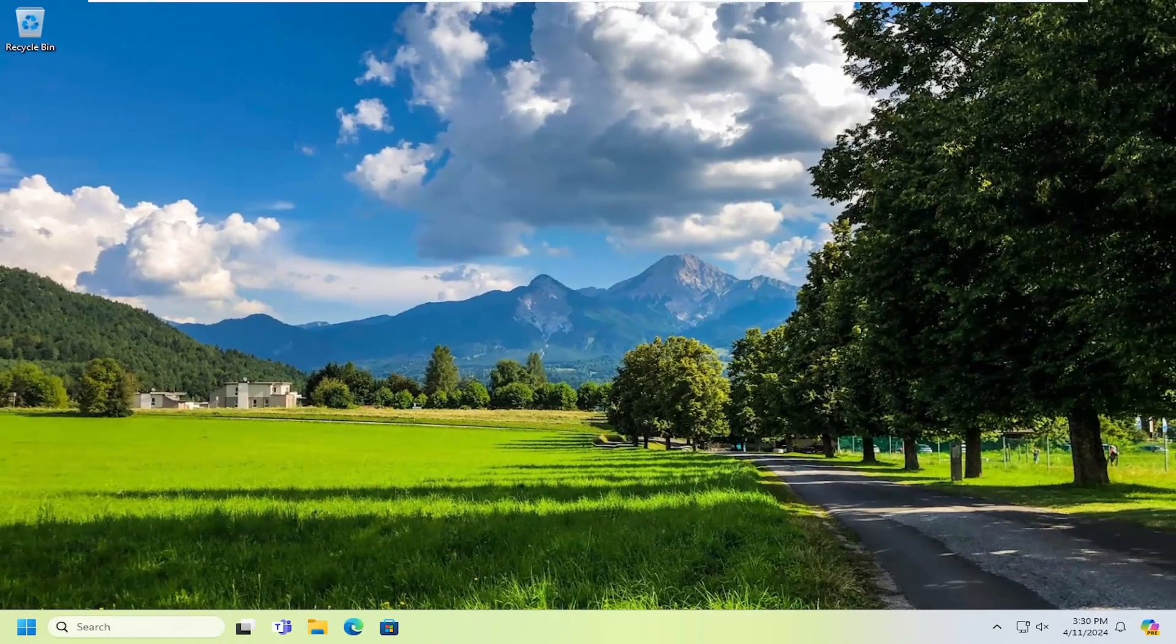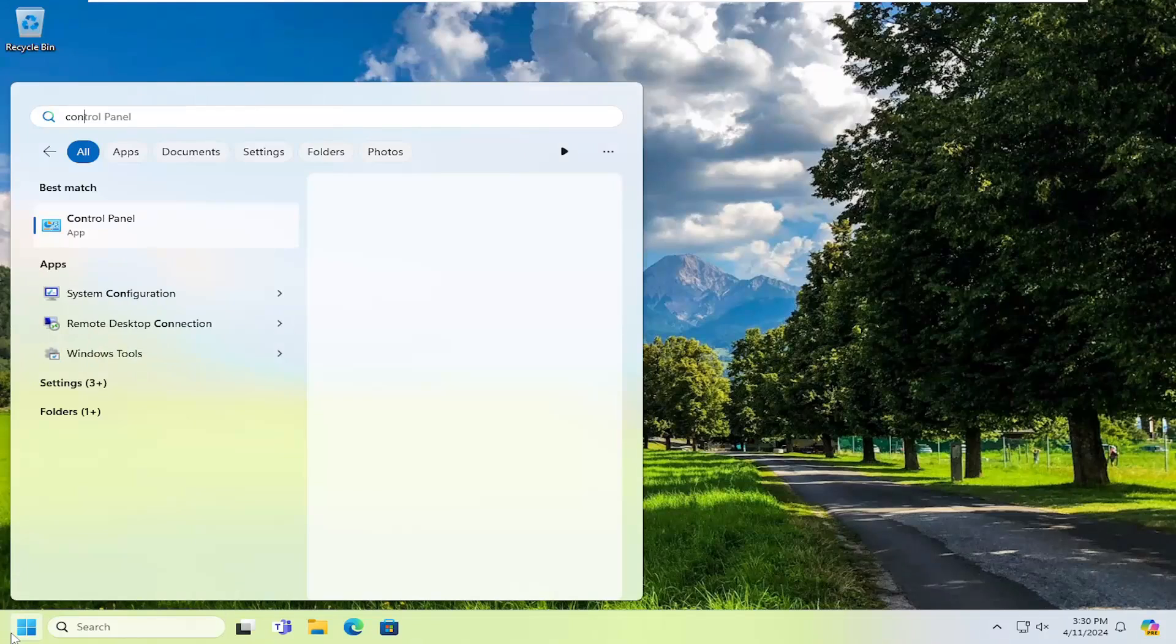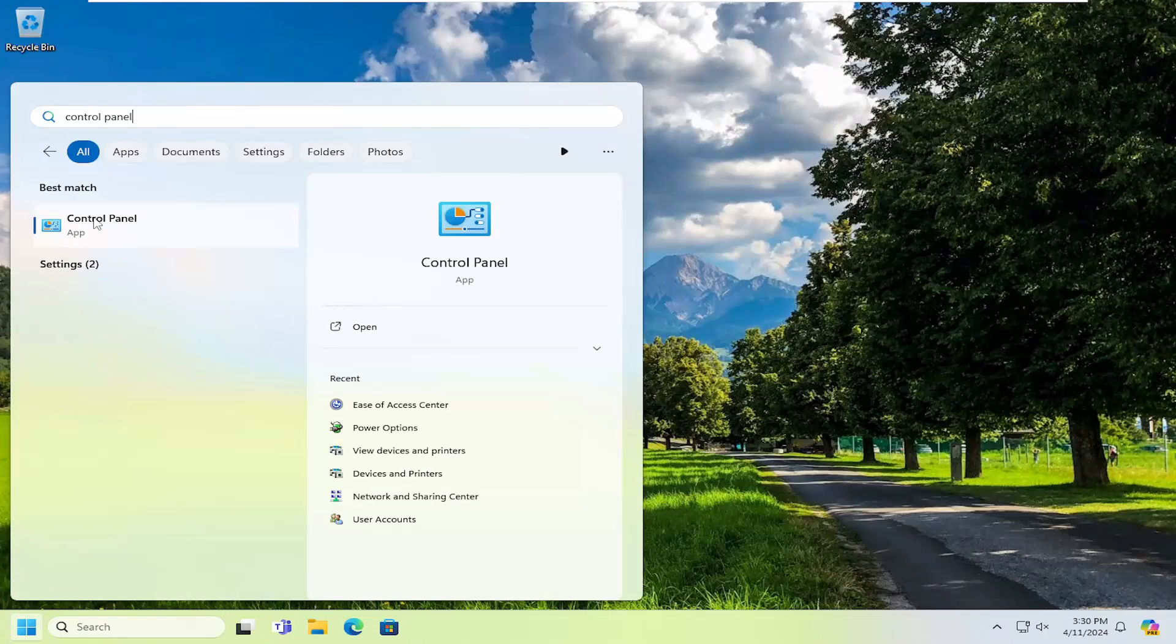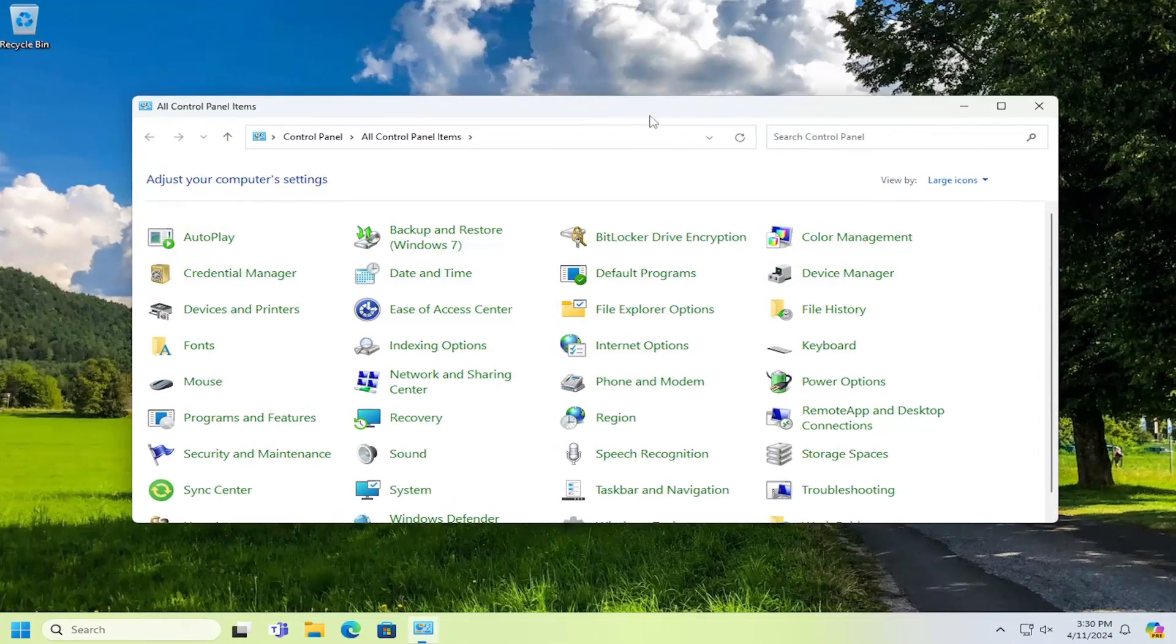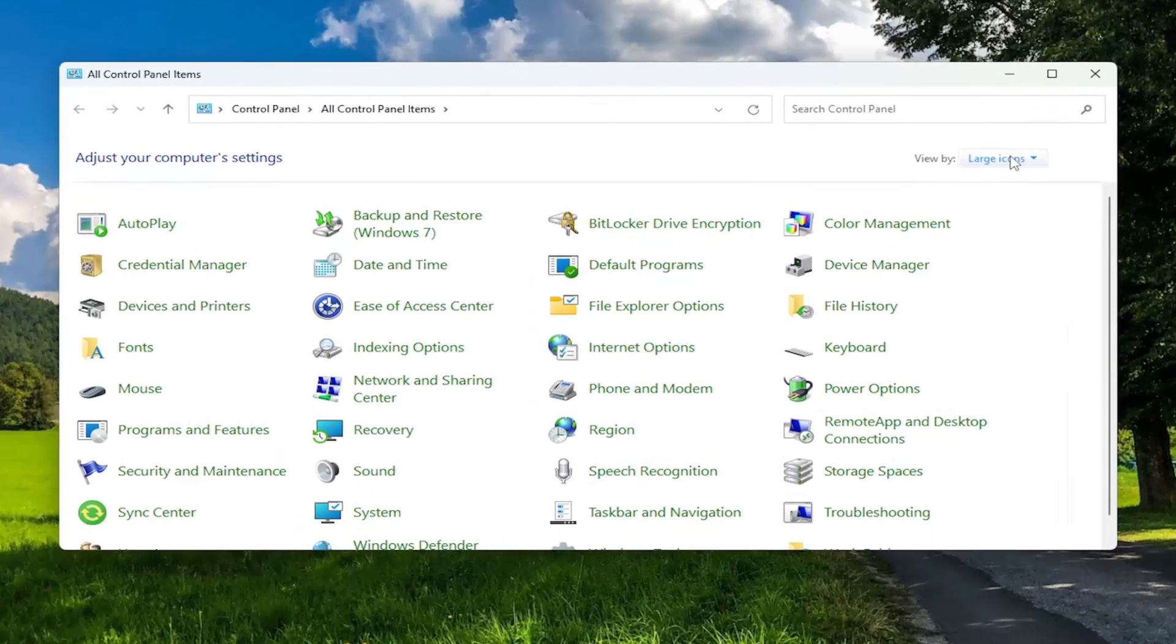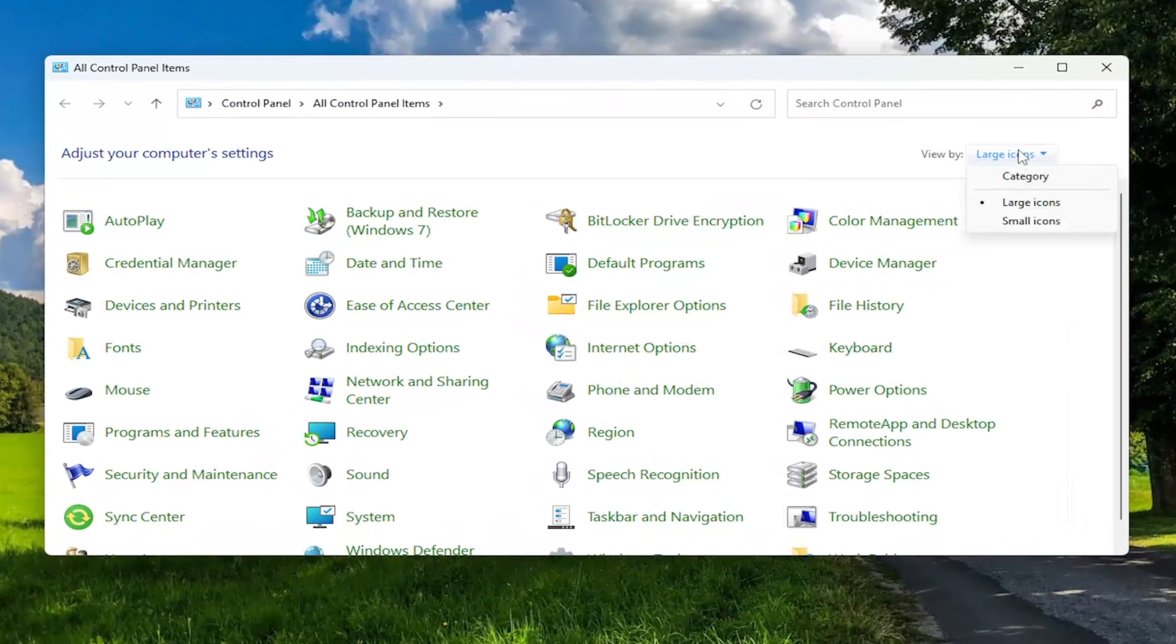And then you would open up the search menu, type in control panel, best result should be control panel. Go ahead and open that up. Set your view by in the top right to large icons.